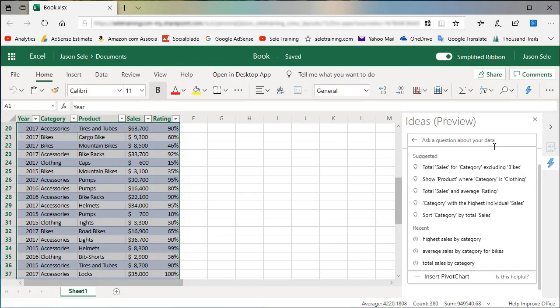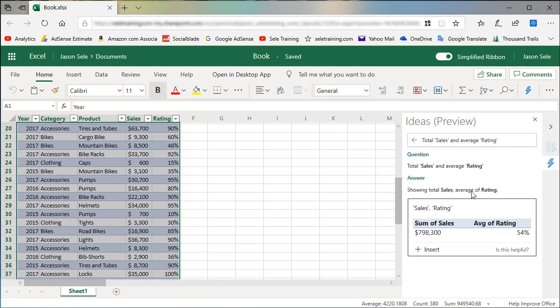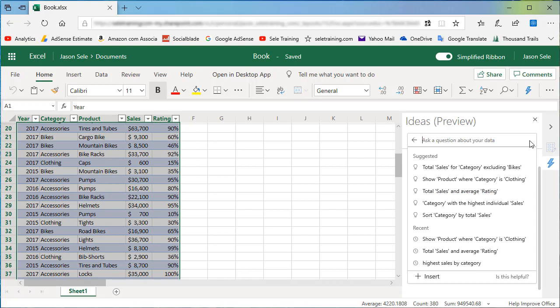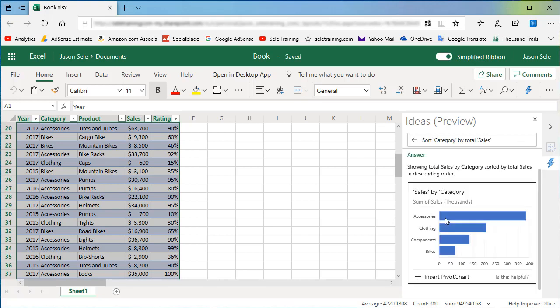Gives you some examples of things that you can do down here. Total sales and average rating. So this is taking the average rating percentage for the sum of all sales and you can also see here sorting category by total sales.